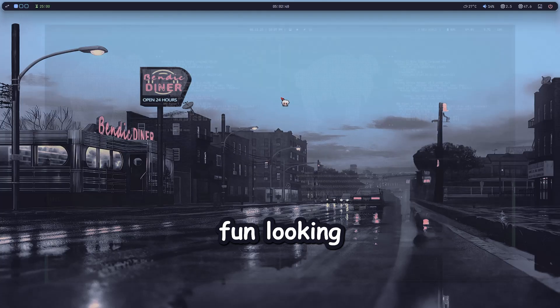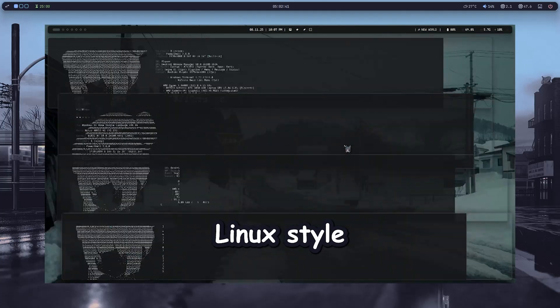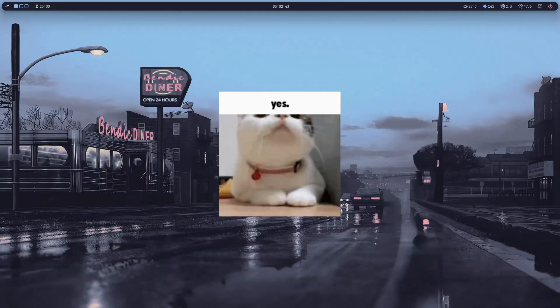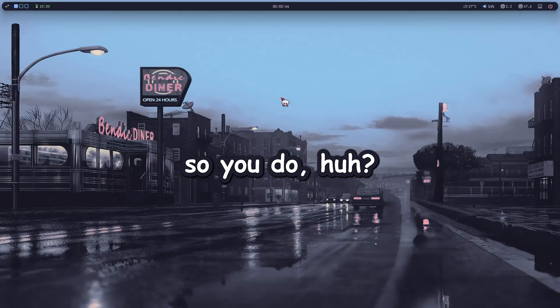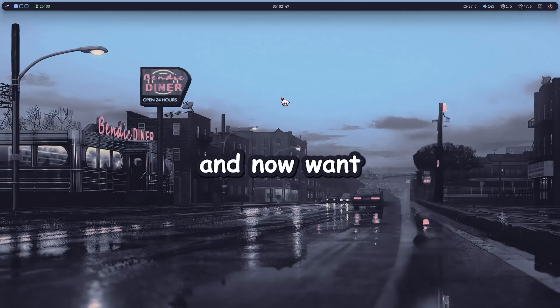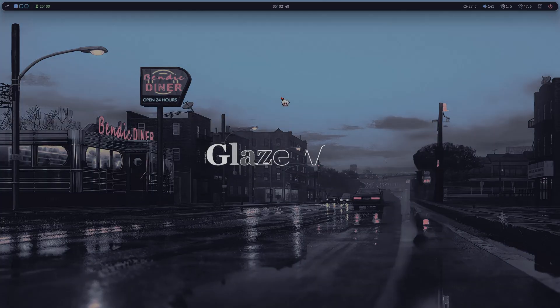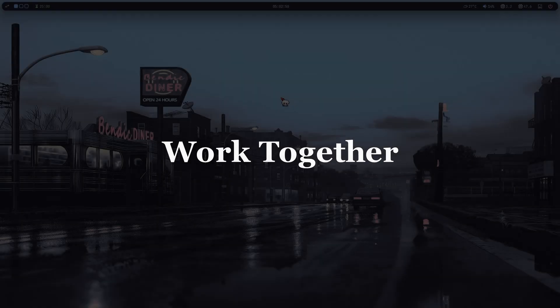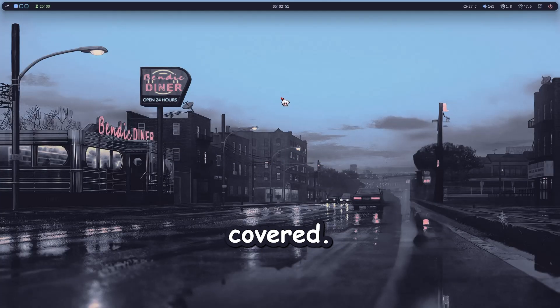You want that fun-looking Linux-style setup on your Windows computer? But you hate Zbar and now want GlazeWM and Yazby to work together? Well, I got you covered.